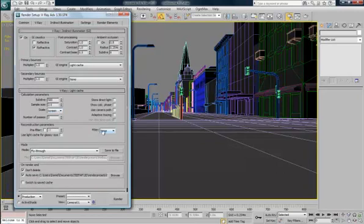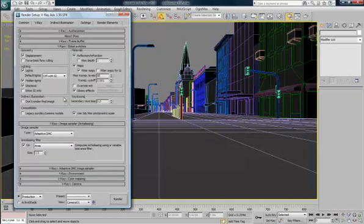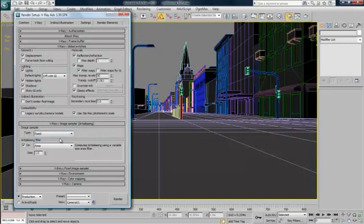Change the filter to none. Go into the V-Ray settings. And go image sampler which is anti-aliasing. And change that to fixed. This will give you really blocky outlines. But it'll speed up time.